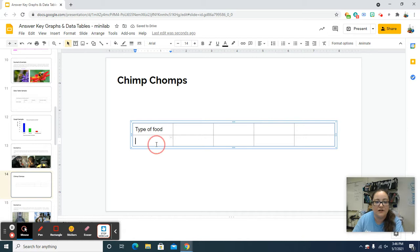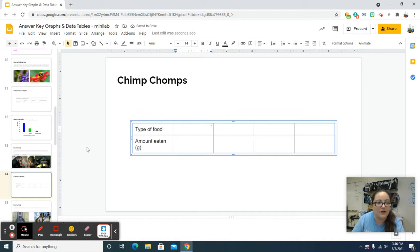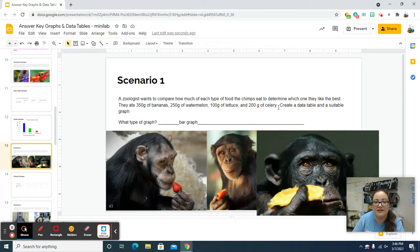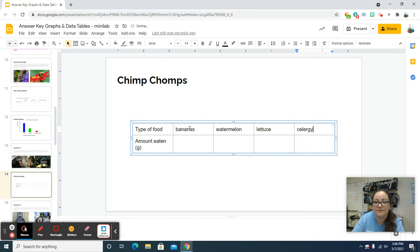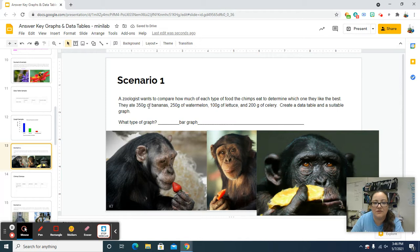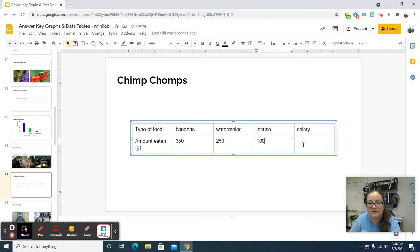We've got 'type of food' and 'amount eaten' measured in grams, so we'll put g in parentheses for grams. Types of food — going back to the slide — were bananas, watermelon, lettuce, and celery. So that's what we put as our types of food: bananas, watermelon, lettuce, celery. Amount eaten from the reading: bananas was 350, watermelon was 250, lettuce is 100, celery 200. Data table done.